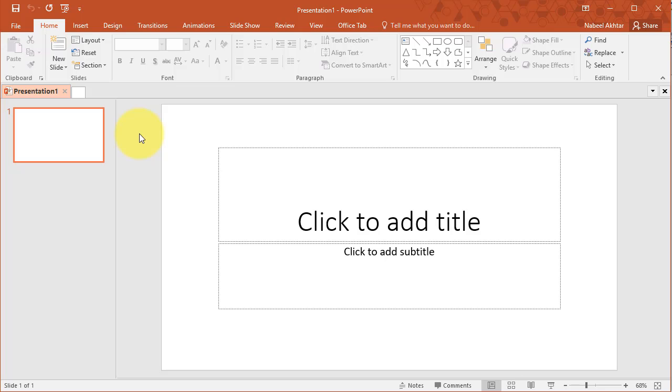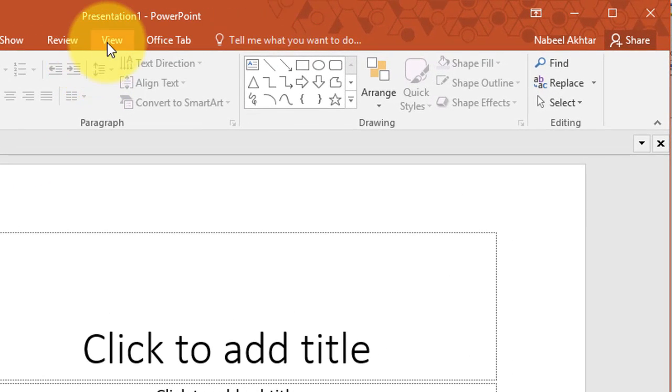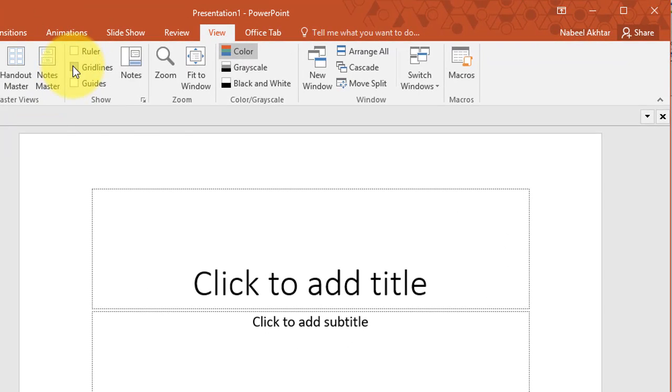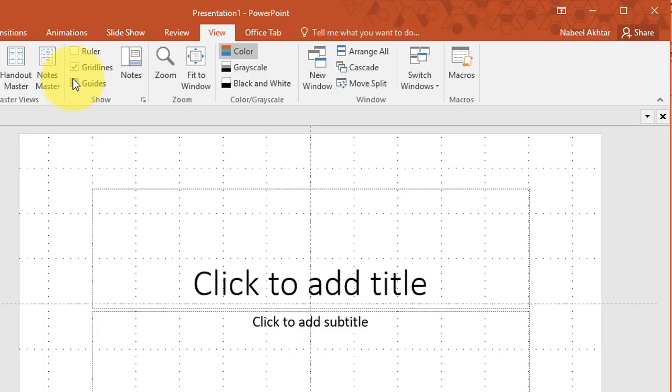If you want to view the guides or the gridlines all you have to do is go to the view tab and click on gridlines and guides. In this tutorial I'm going to go into a little bit of detail on how to use guides and gridlines and how to move them around, how to customize them, how to change their color and the spacing.